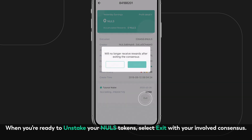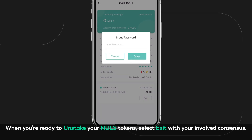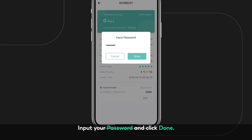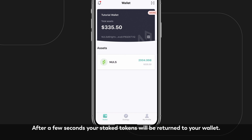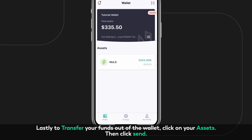When you're ready to unstake your NOLS tokens, select Exit with your involved Consensus. Input your password and click Done. After a few seconds, your staked tokens will be returned to your wallet.